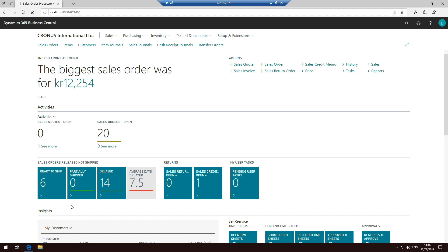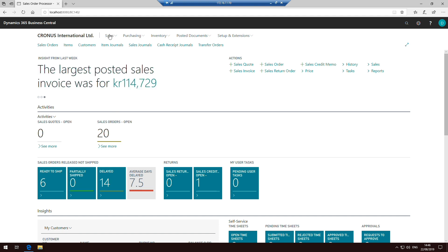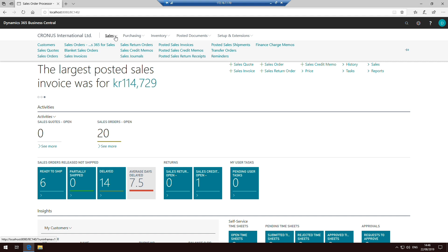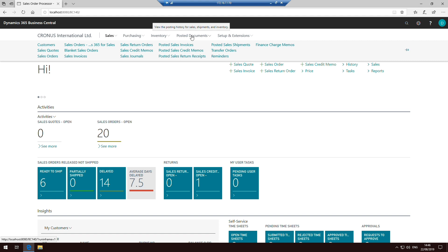First of all, the navigation pane down the left hand side has moved. It is now these series of buttons across here at the top or drop-down menus. So for example, if I select sales, I get all the stuff related around the sales side of the system, the same with purchasing, inventory, etc., across the top here.